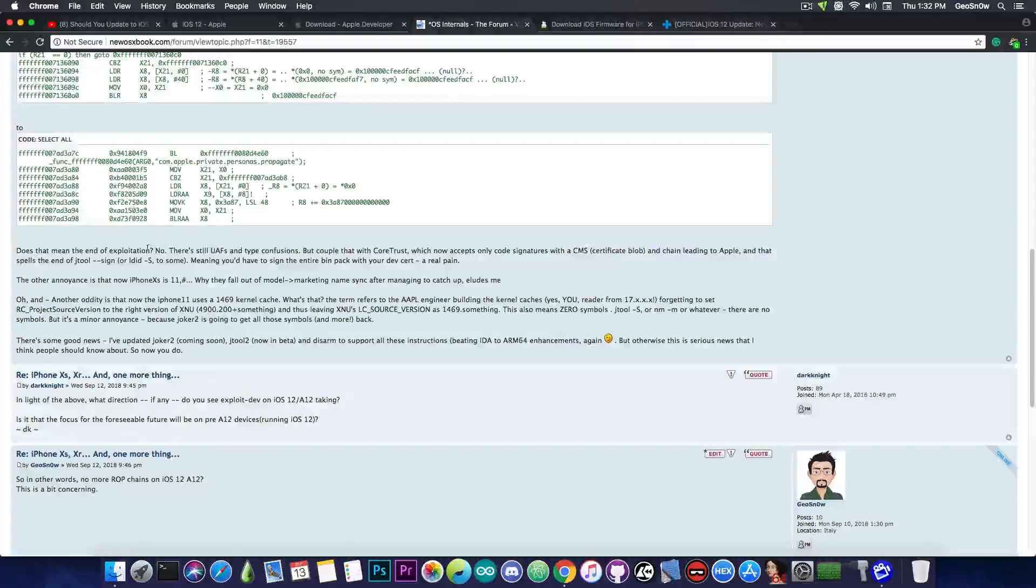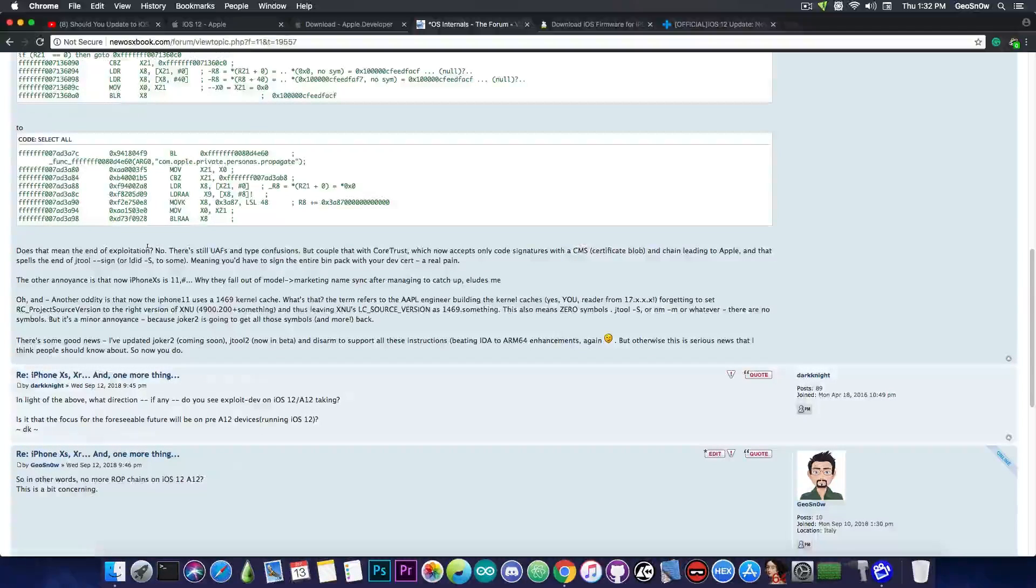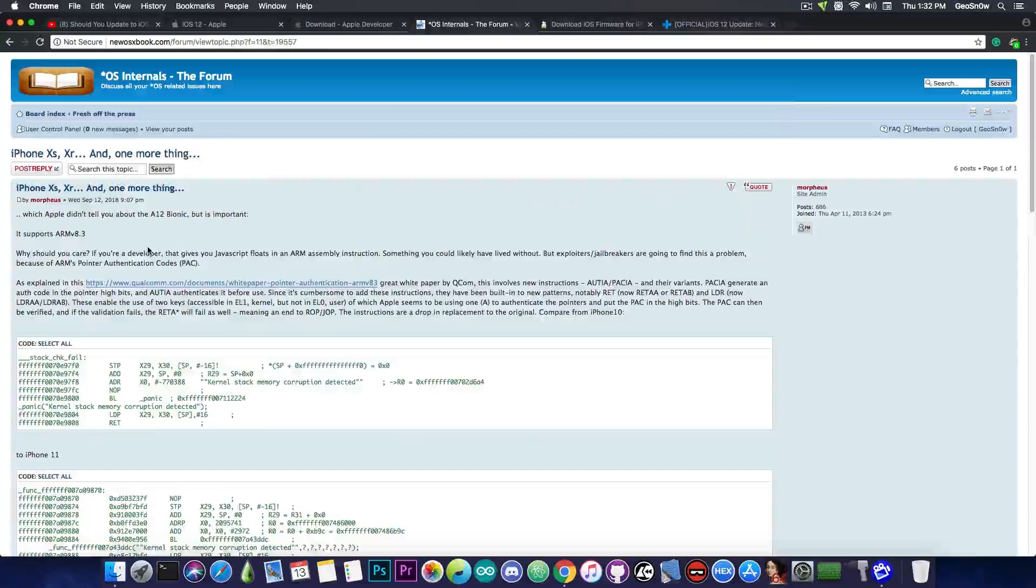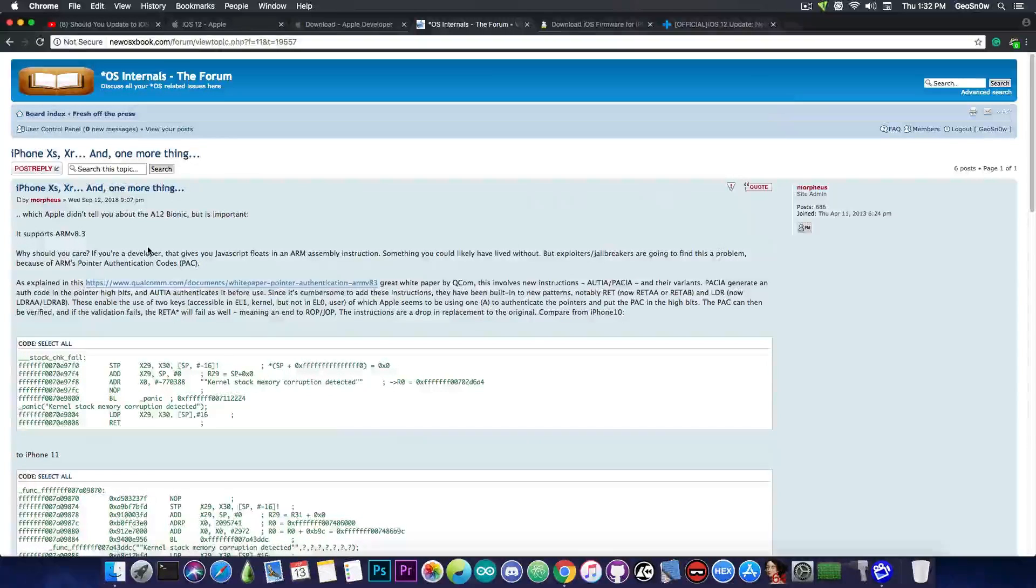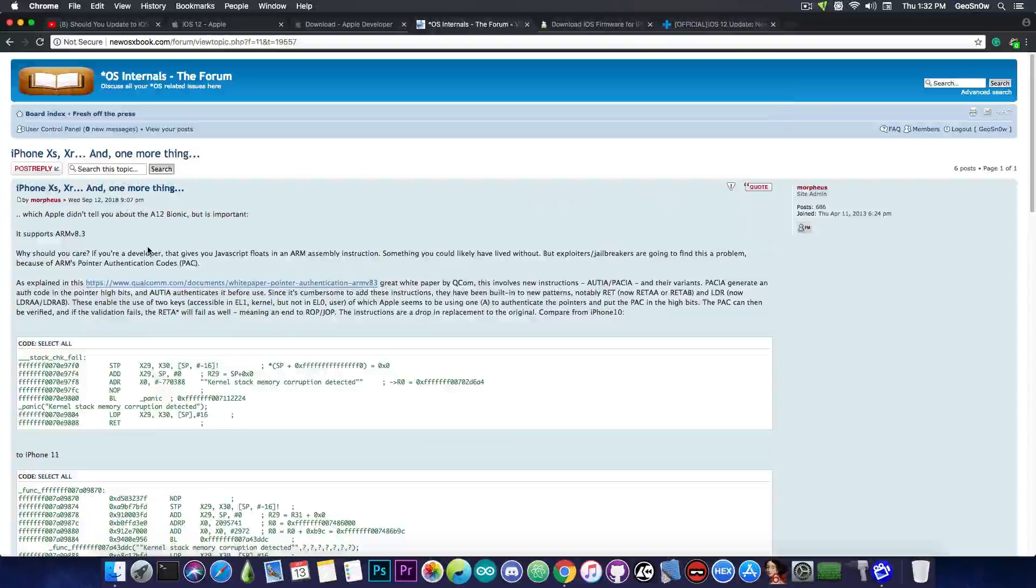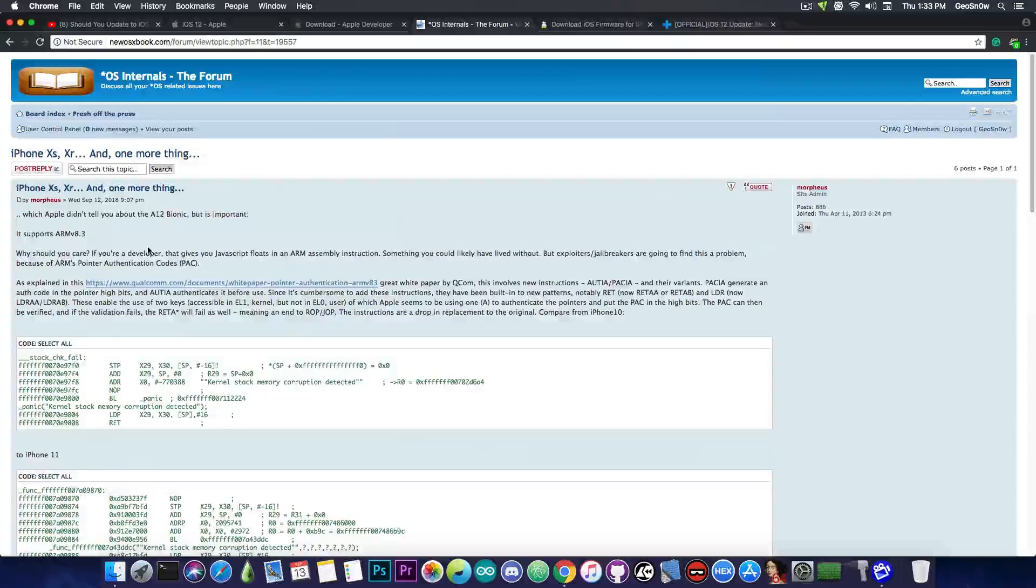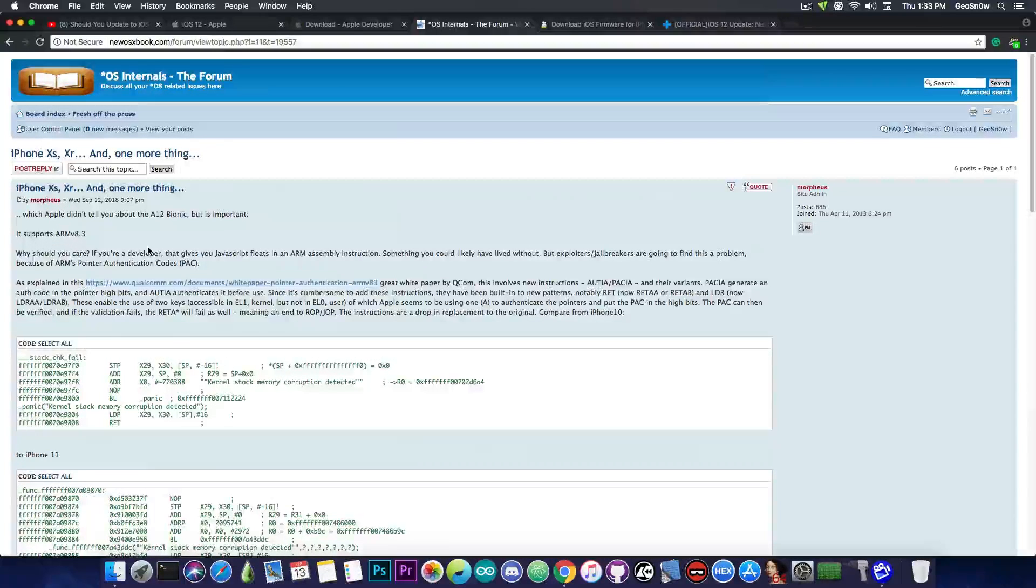iOS 12 poses some threats that we did not have in iOS 11, and the new iPhone models, talking here about the XS and XS Plus Max, whatever that name is, and the XR, those are devices that support the new ARM v8.3, which also has that PAC thing, which makes exploitation harder.